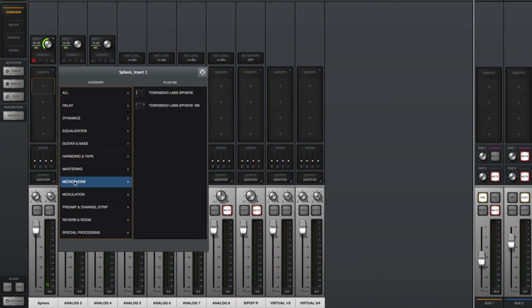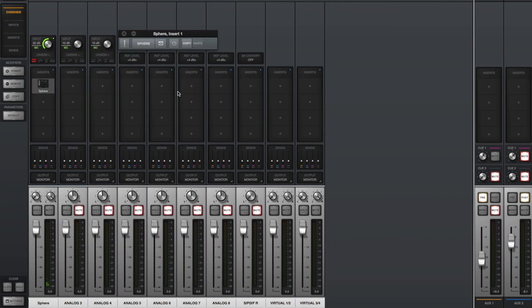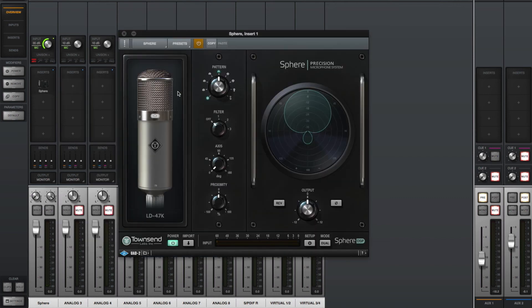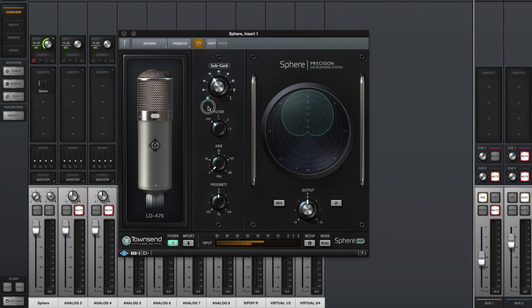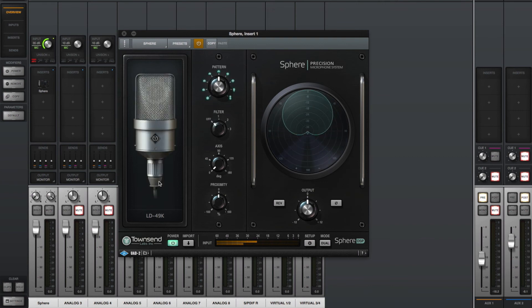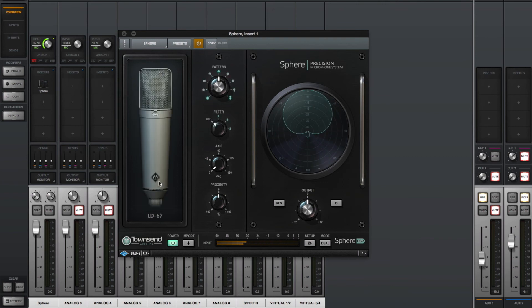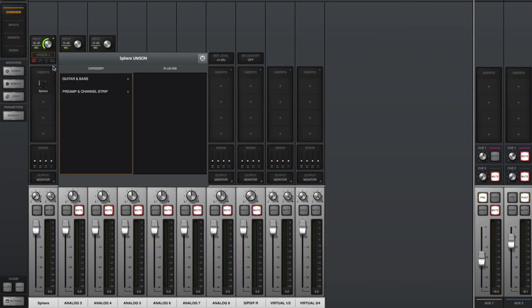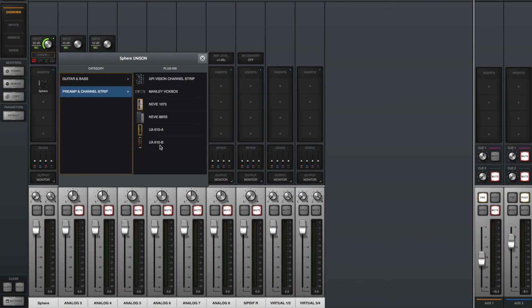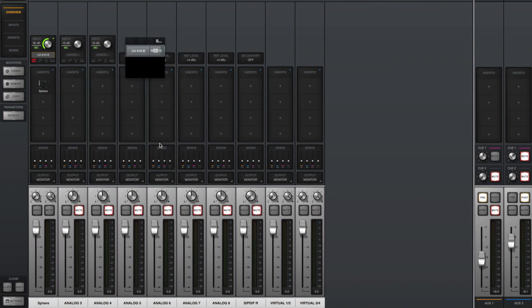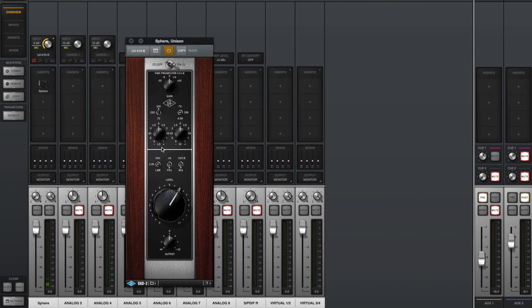To monitor through Sphere with guaranteed low latency performance via the UAD console app, instantiate the Sphere plugin on the first insert slot of a linked pair of preamp inputs. Feel free to add unison preamp modeling if you'd like. As long as you don't overload the preamps, it will not affect the accuracy of the modeling, but rather add to the character.